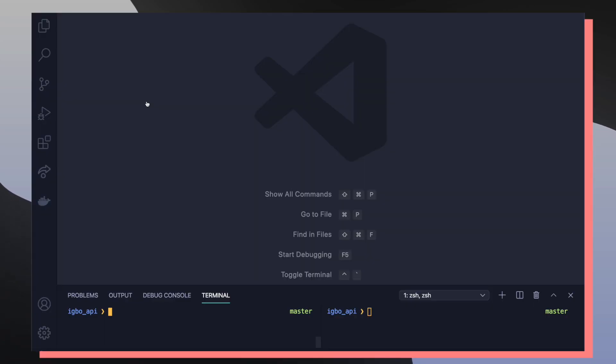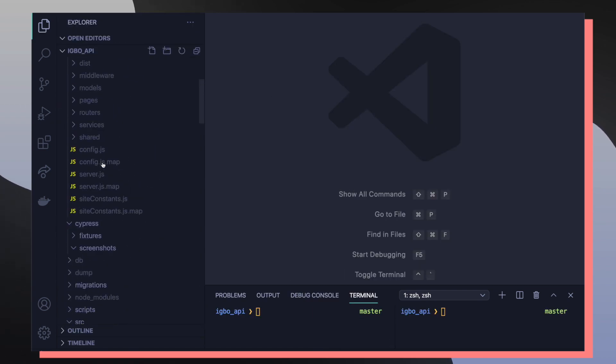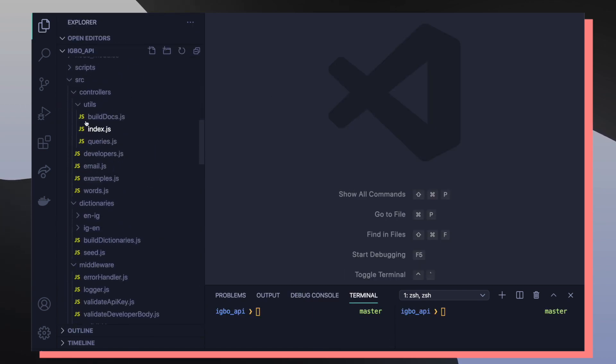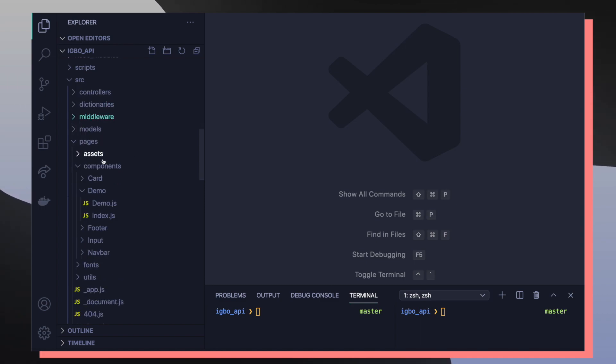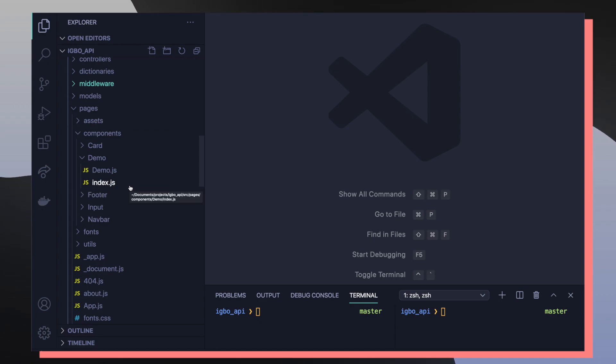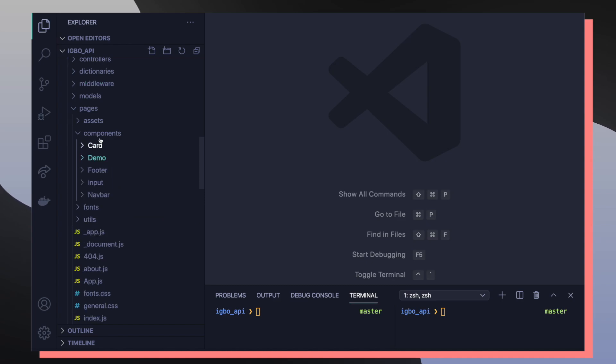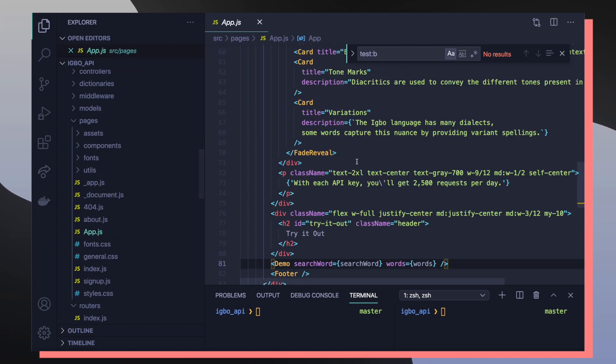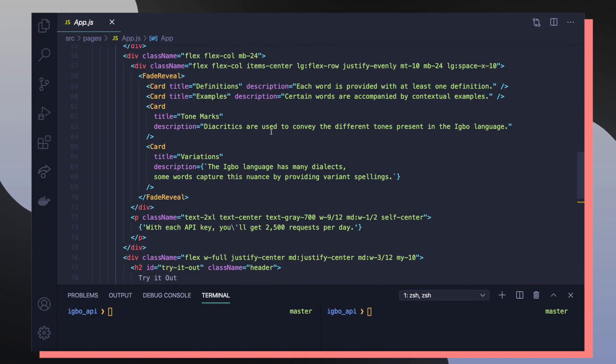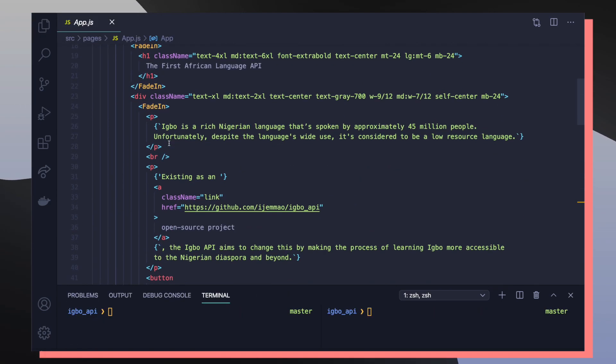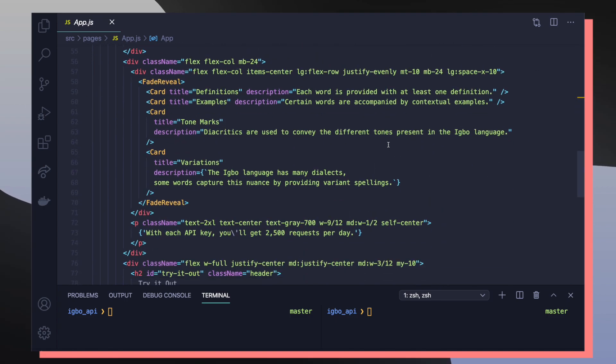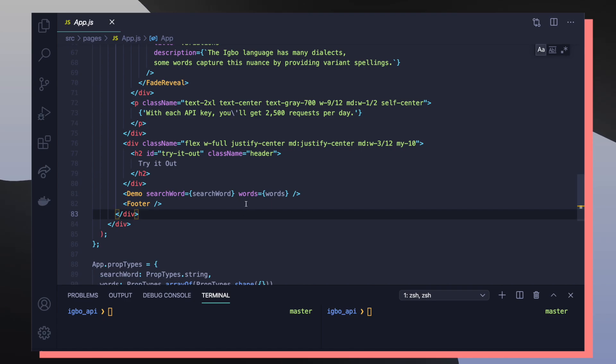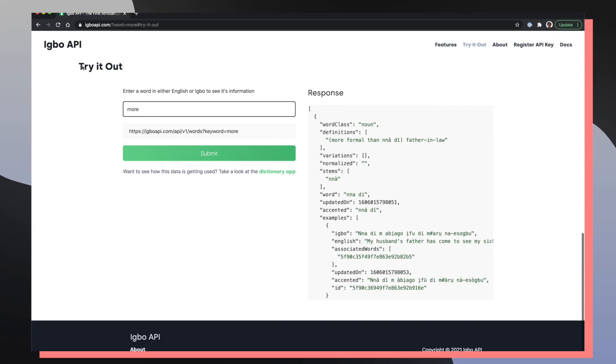So inside of the Igbo API project, if we go into the explorer, we can actually see that inside of our source directory, there is a directory called pages, which is dedicated to Next.js. So Next.js, when it's building the application, looks inside of this directory to build out our homepage. If we go to app.js, this is the homepage of our application, and we can see everything from the nav bar and then the little intro text. But specifically, what's going on here is that I have my demo section, which is responsible for rendering out this try it out section.